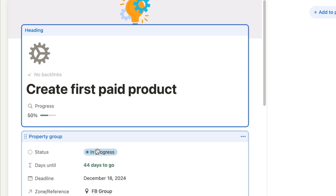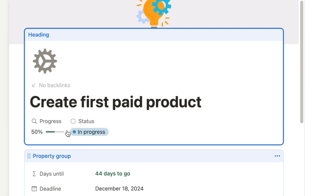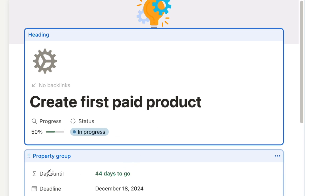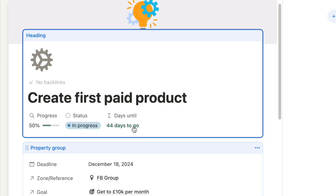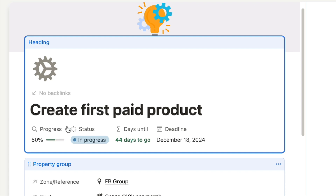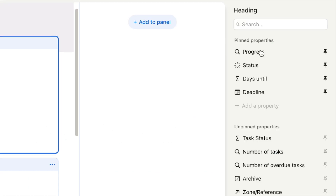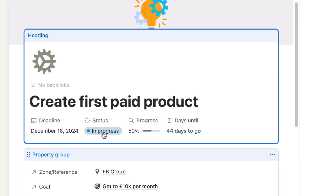Let's pin the status property — I'm going to find status and pin it, and as you can see the second property actually displays next to the first one. You can essentially pick the most important properties to display here all next to each other. Let's add 'days until' and the deadline as well. If you want to rearrange the order, you can look at the list of pinned properties and just drag and move them.